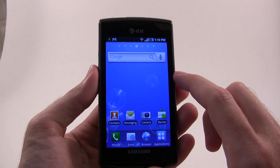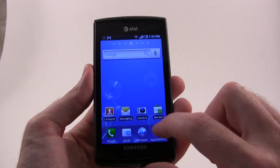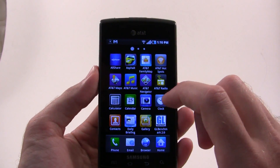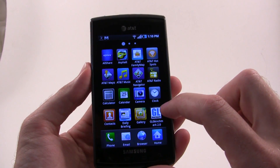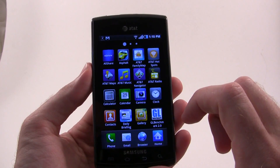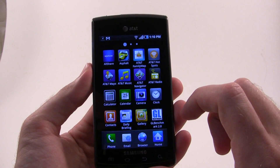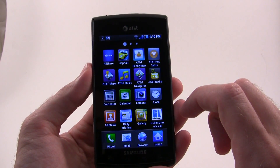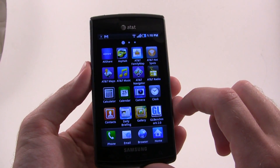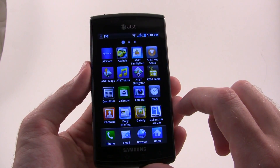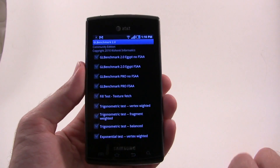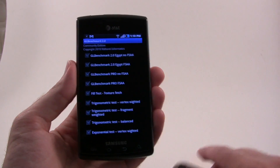I just have one real quick that I want to show you. This is the new GL Benchmark 2.0. I showed you the first one, GL Benchmark 1, last month or a couple of weeks ago, showing you some of the different tests. And today we're going to be taking a look at this.